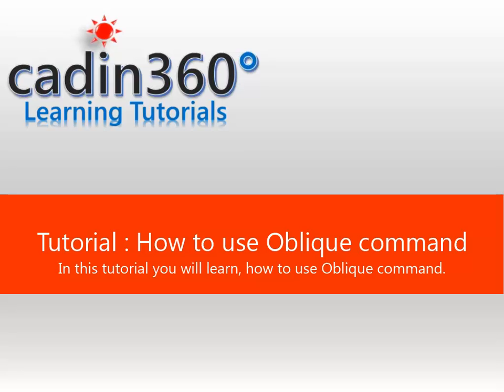Tutorial: How to use oblique command. In this tutorial you will learn how to use oblique command.